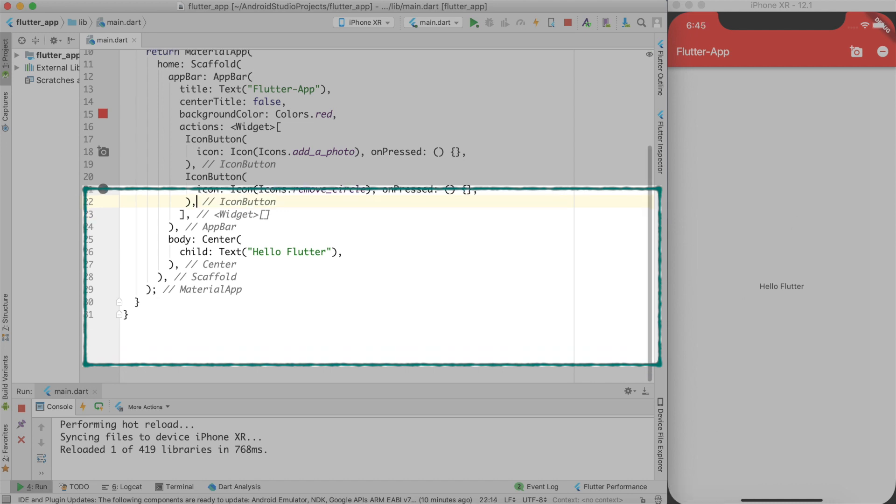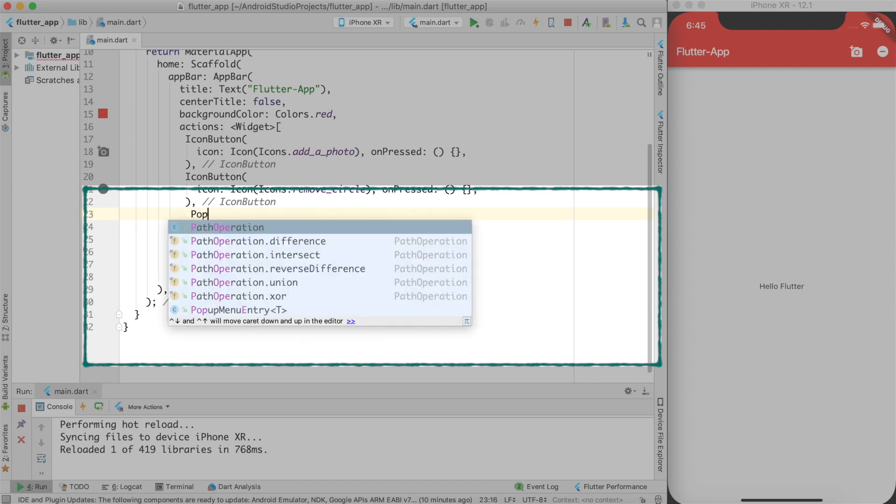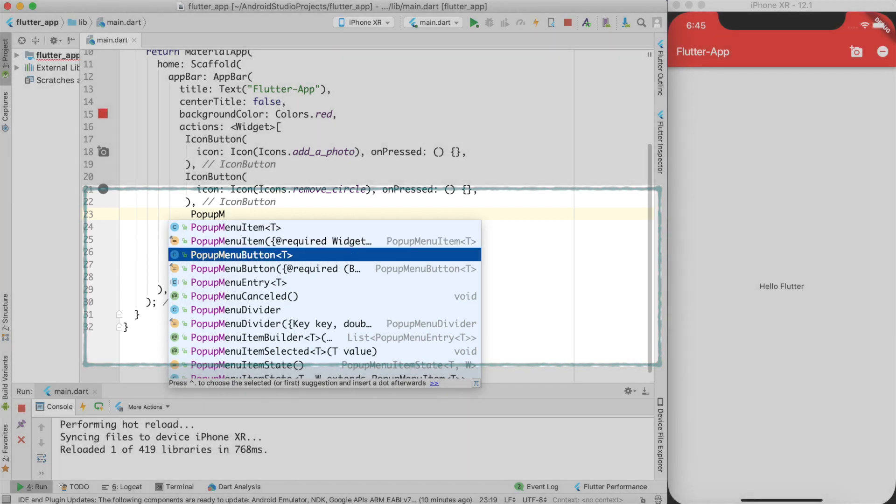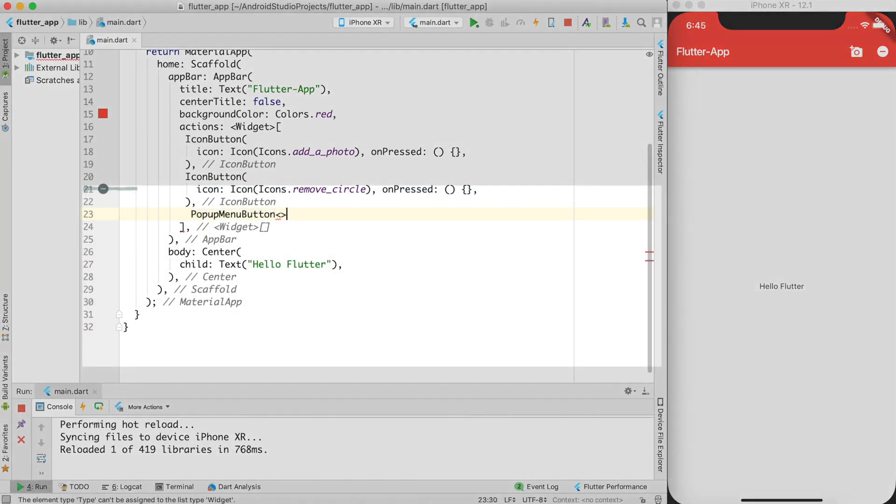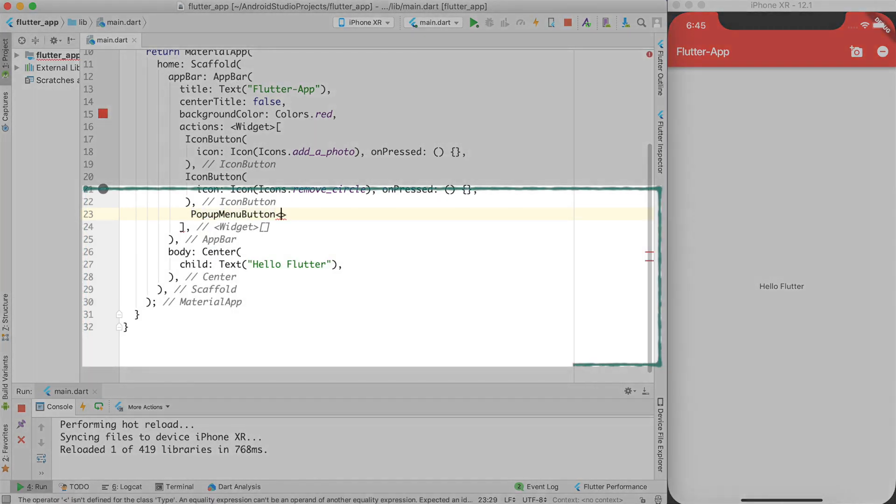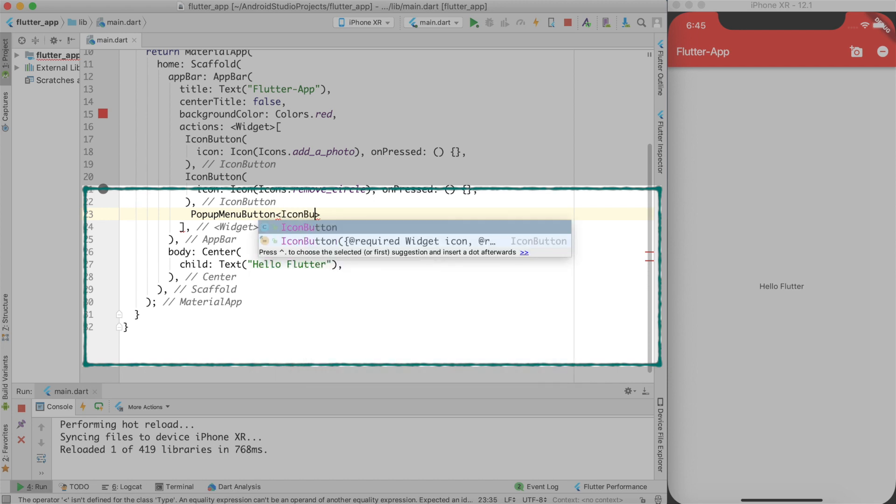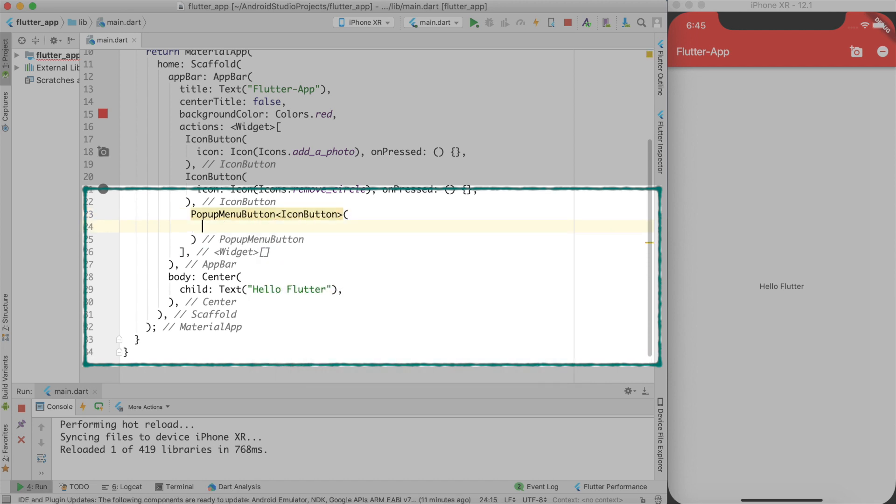So let's see how we can create pop-up menu items. Pop-up menu item is created by a widget called pop-up menu buttons. And it takes a template argument where it asks what kind of pop-up menu items you want to create. You can create a text flat button but in this case I want an icon button. So I'll use icon button. That's the way I create a pop-up menu button.